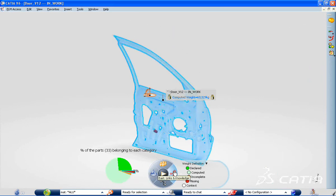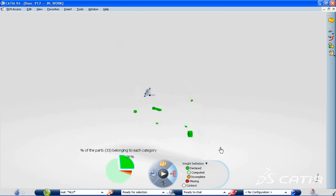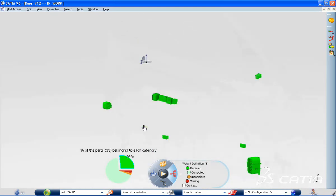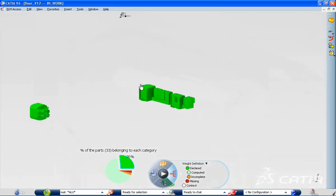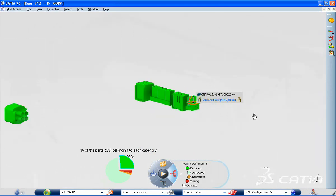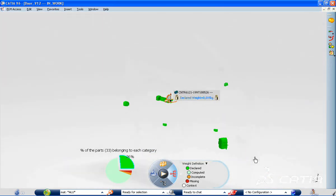For some parts, such as electrical components coming from subcontractors, the weight has been declared directly in the system. Other weights can be computed based on material specifications.